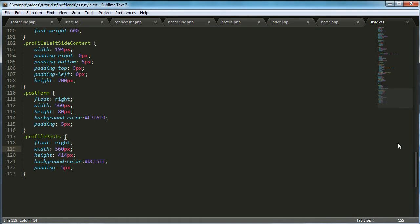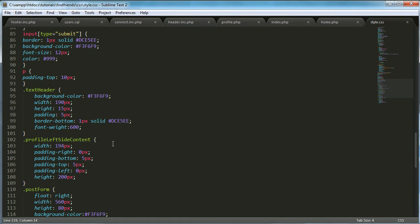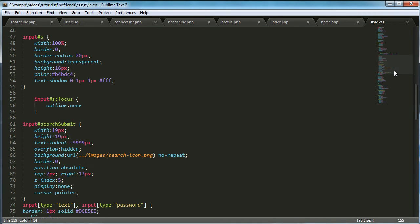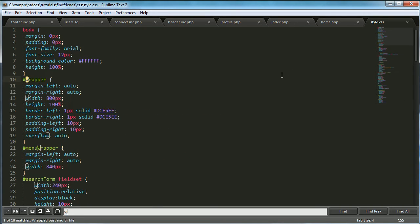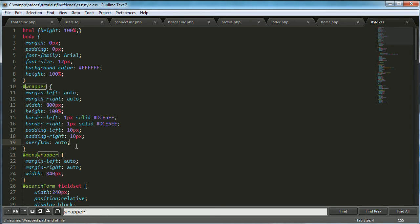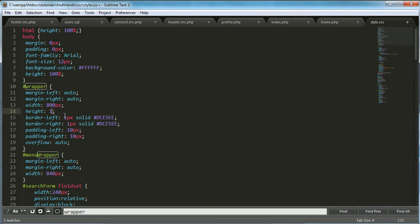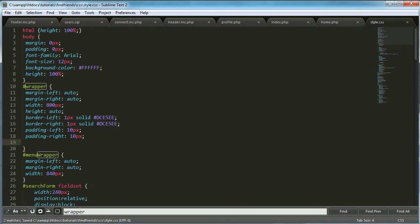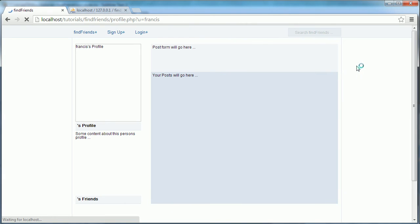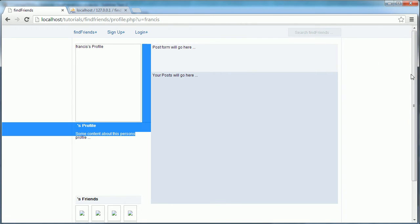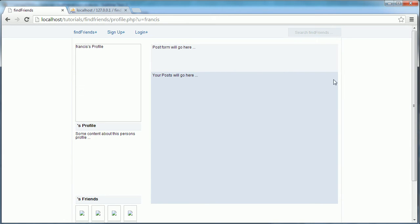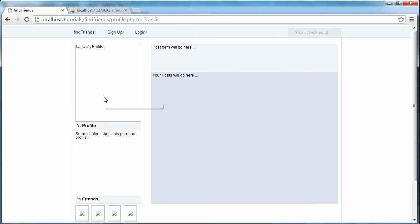And what we're also going to do is we're going to say height auto on the wrapper and we're going to get rid of the overflow. So there now everything fits in the way it should on our profile pages.